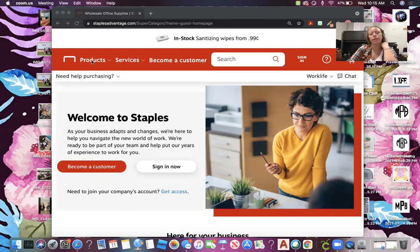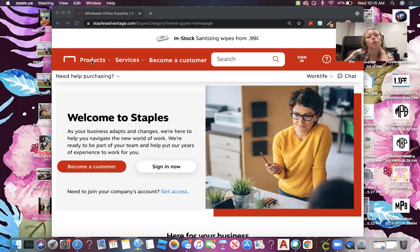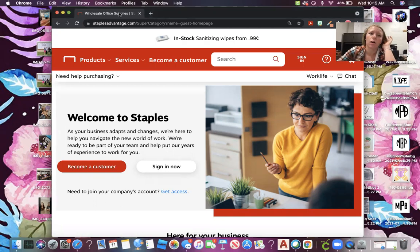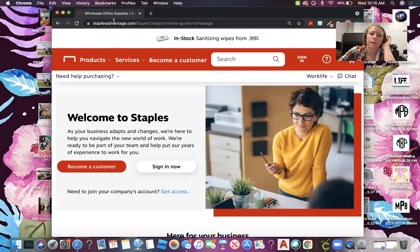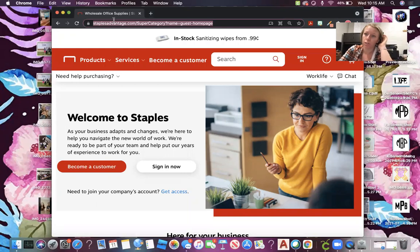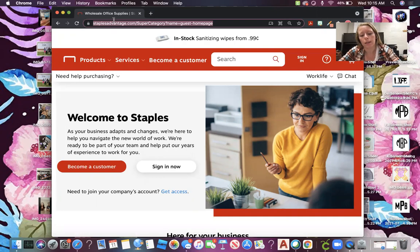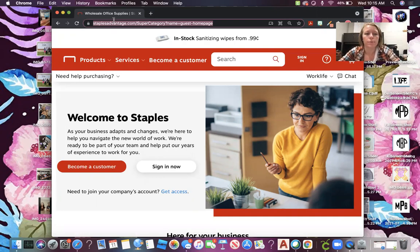We are going to go over how to order office supplies on staplesadvantage.com. First of all, the website is staplesadvantage.com. Make sure you don't just go to staples.com—there is a business side to Staples and it will not let you log in if you go to the wrong website. So when you get there, it will look like this.